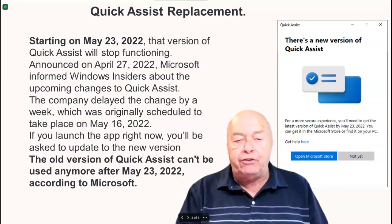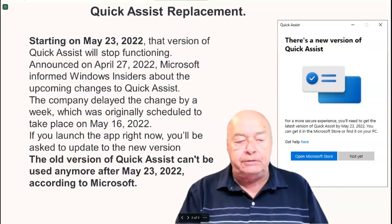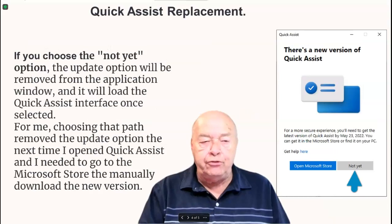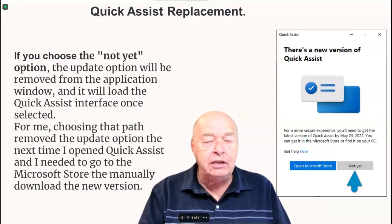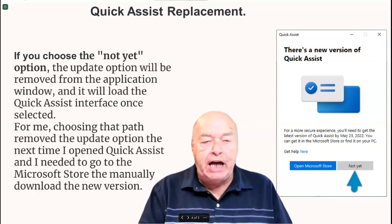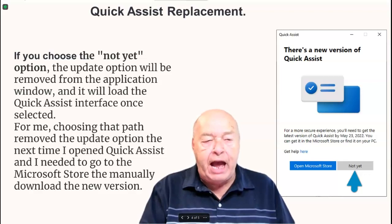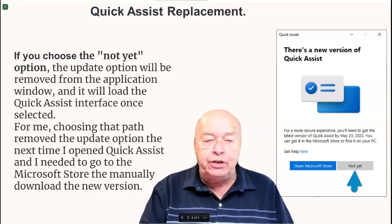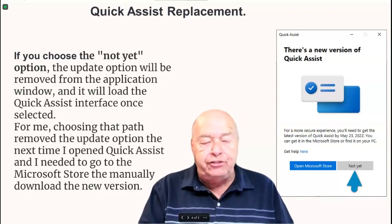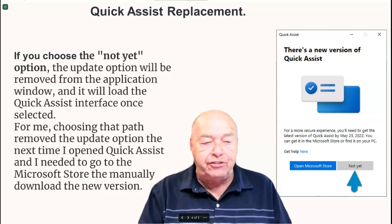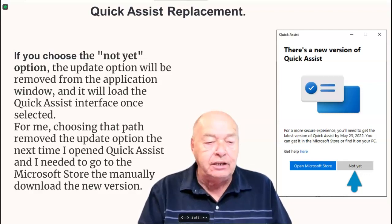If you choose the Not Yet option, the Update option will be removed from the application window and it will load the Quick Assist interface once it's selected.